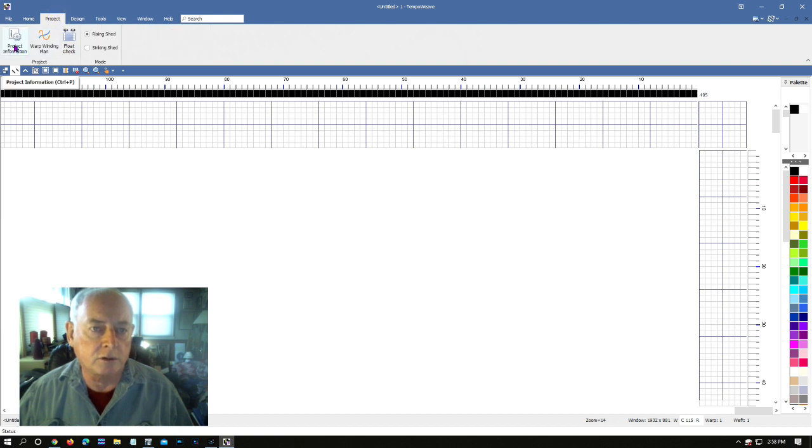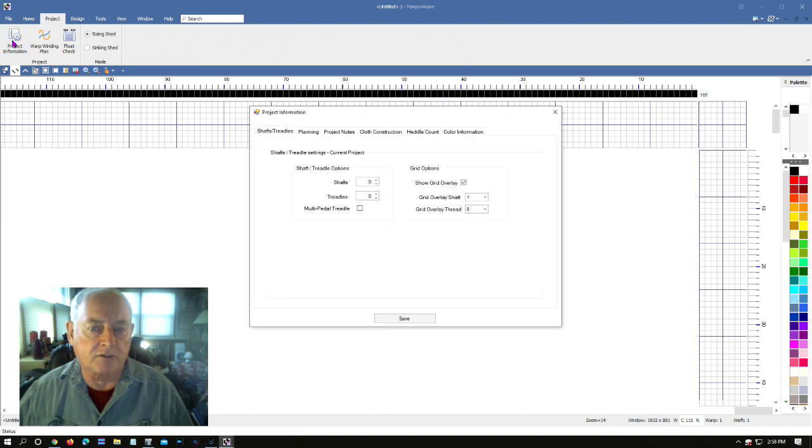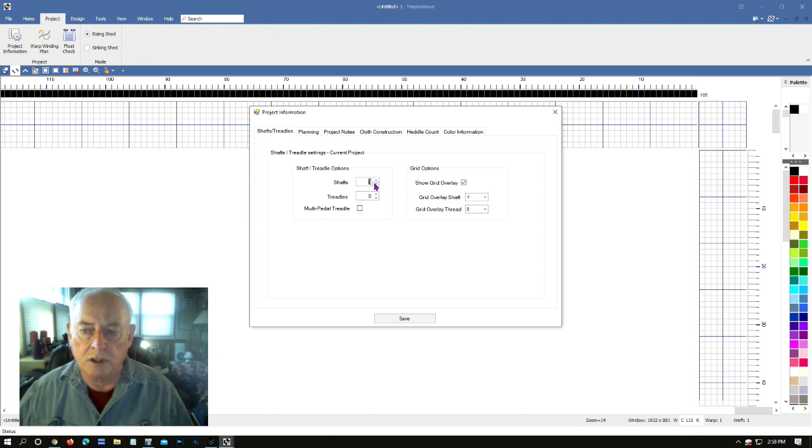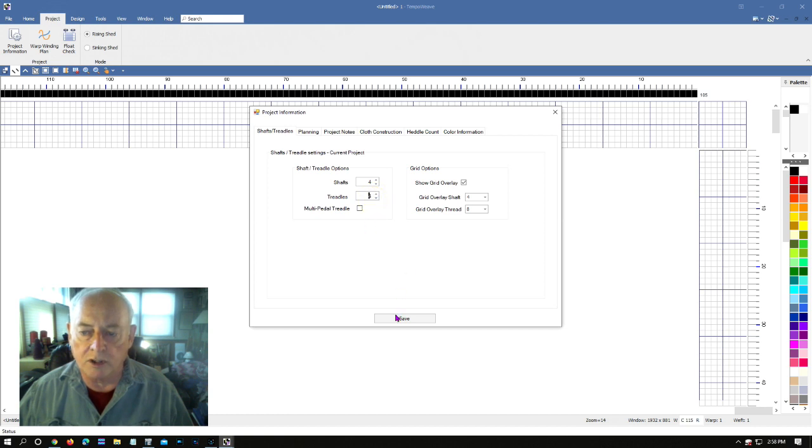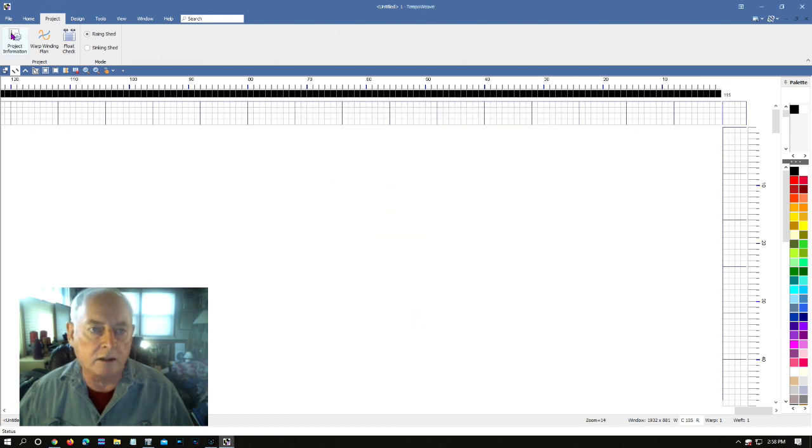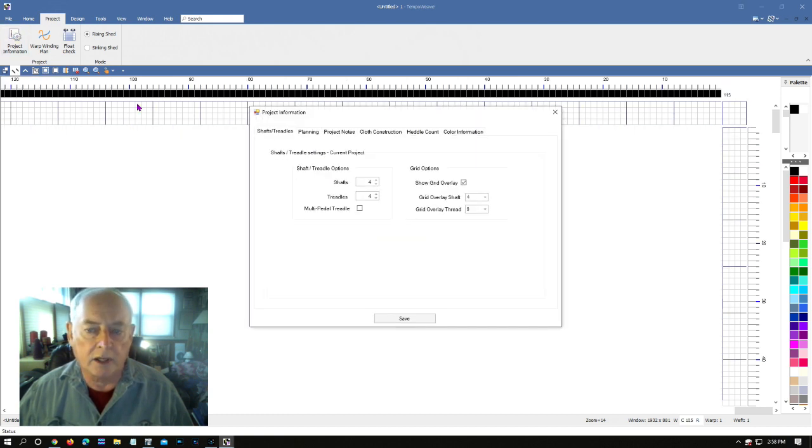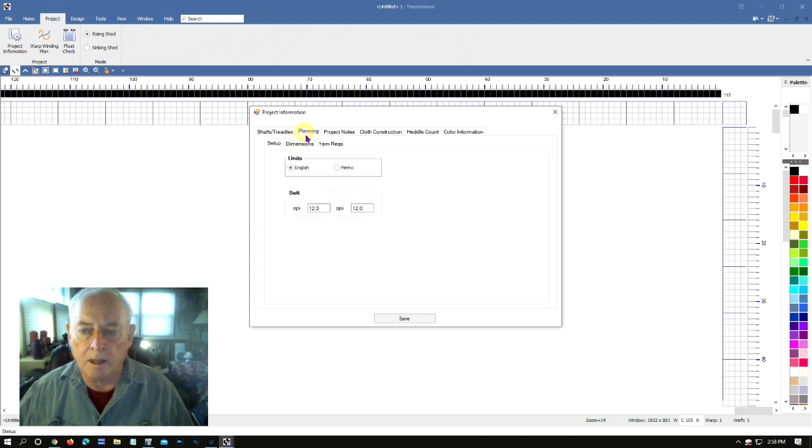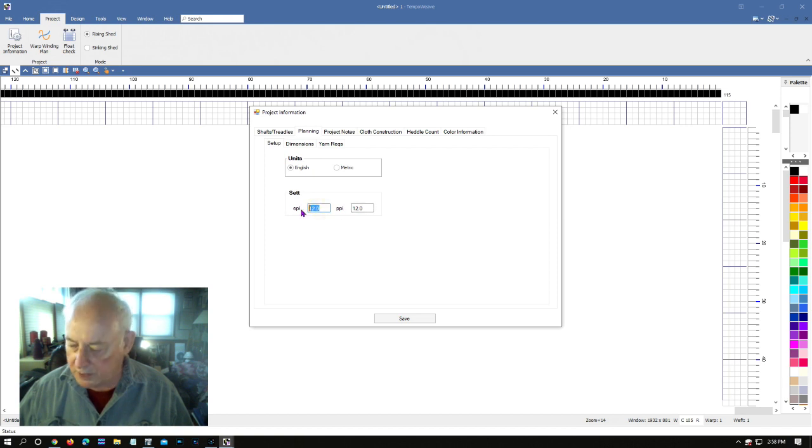I'm going to go into the project and into the screen called project information, and I'm going to change the number of shafts from eight down to four because that's all we need for straight twill, and change the number of treadles down to four. I'm going to save that. Back into project one more time, I'm going to do planning. We're going to change our ends per inch and our picks per inch from 12 to 20.